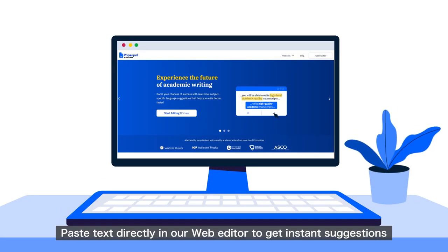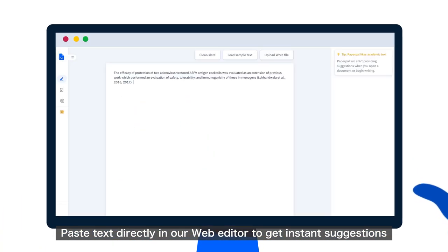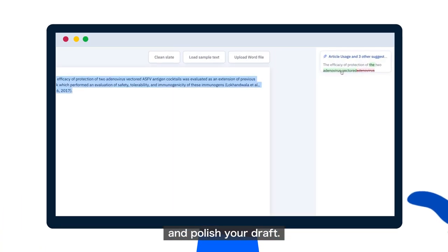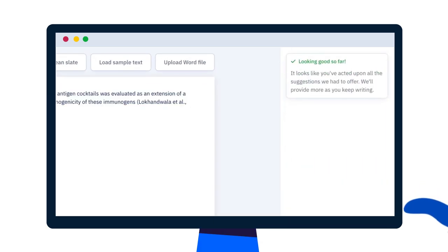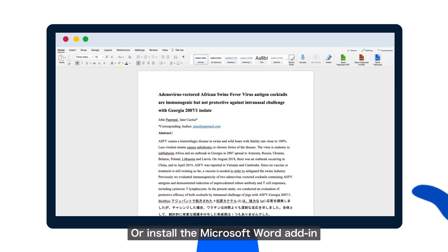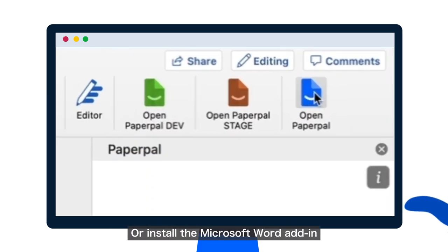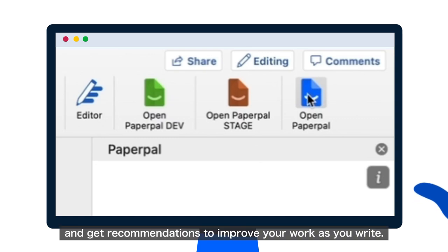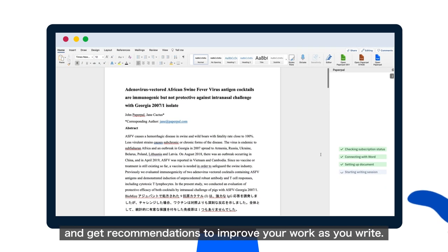Paste text directly in your web editor to get instant suggestions and polish your draft. Or, install the Microsoft Word add-in and get recommendations to improve your work as you write.